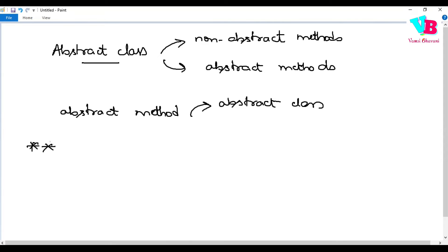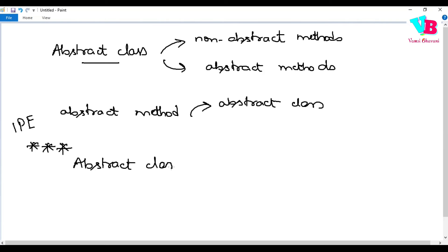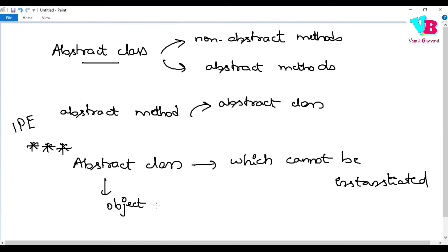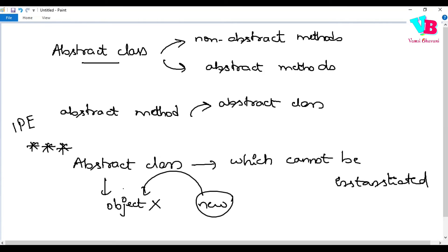A very important point about abstract classes: an abstract class cannot be instantiated — meaning we cannot create objects of an abstract class using the new keyword. However, we can inherit from this class. We can create child classes from it.